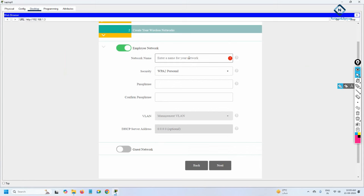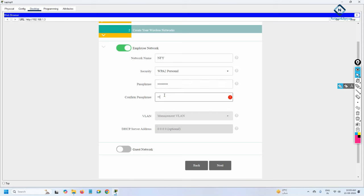For the SSID, I will give the name 'Network For You' — this is the Wi-Fi name. For the password, I will use 'ABC@12345' — capital A, B, C, at the rate, one two three four five.